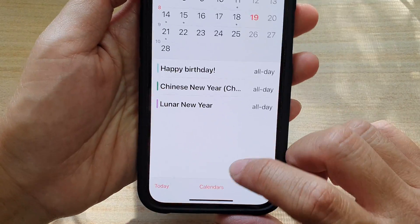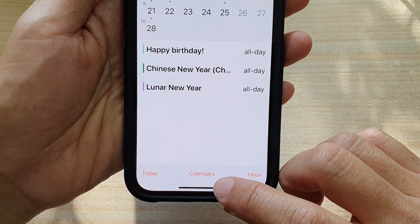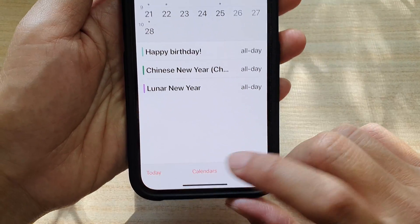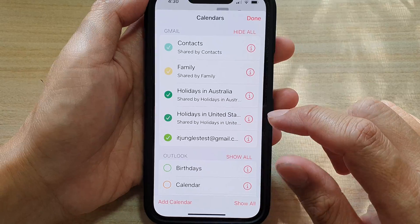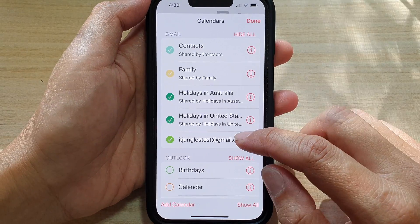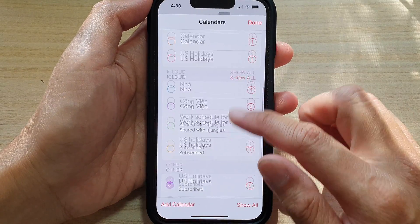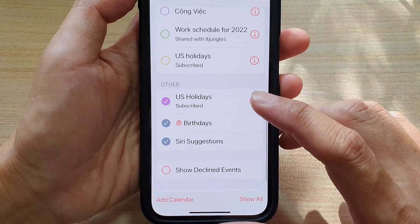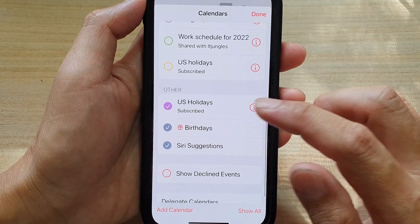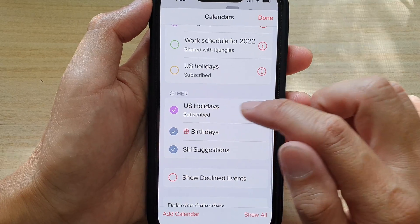In your calendar, tap on the Calendars button at the bottom. And in here, tap on the calendar that you would like to change the color. So for example, we've got US Holidays here.